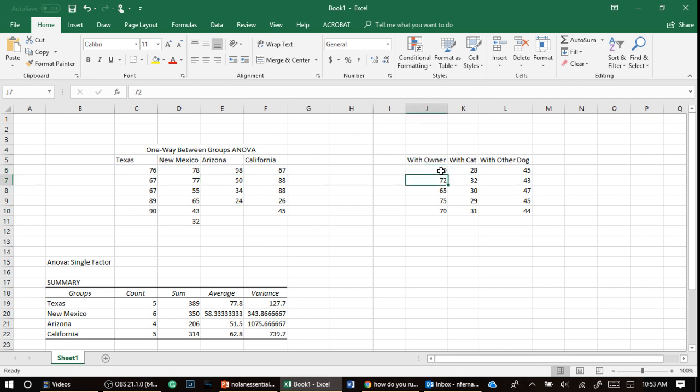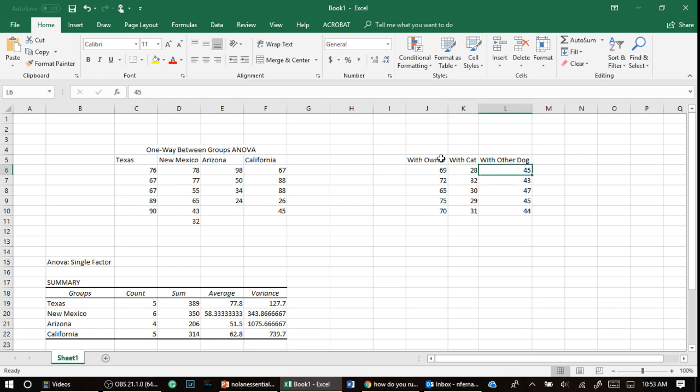when it encounters a cat, when it encounters another dog. Now, notice that it's the same dog. So I'm going to put this, you have to do this with repeated measures.